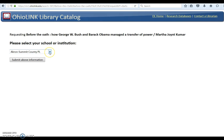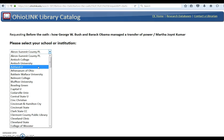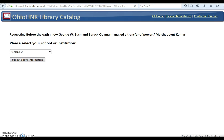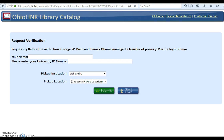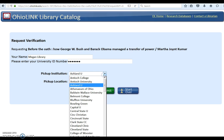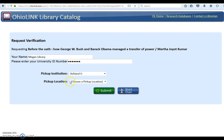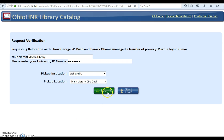Choose your school or institution, Ashland University Library, from the drop-down menu and submit. You need to verify your request by entering your name and your university ID number. Since you authenticated with Ashland University, the pickup institution automatically defaults to Ashland U. You may choose Pick Up Anywhere and select another library for delivery. Megan wants her book delivered to Ashland University. The pickup location is the main library's circ desk.